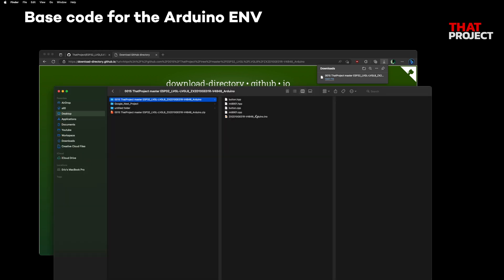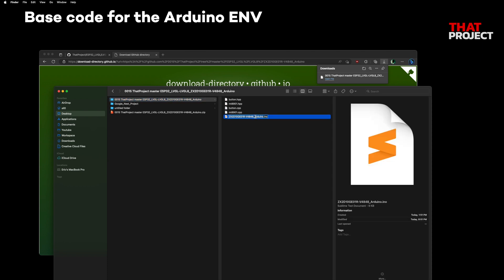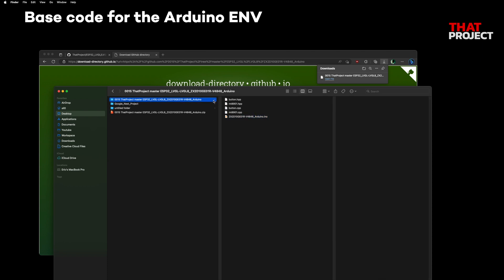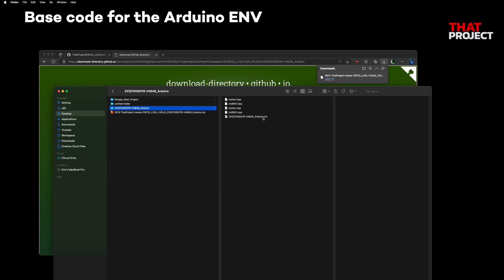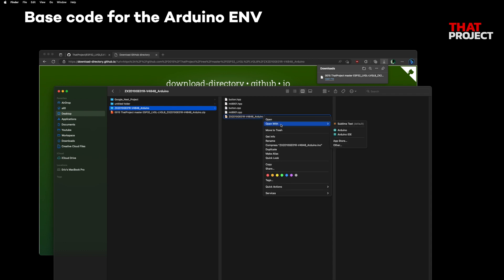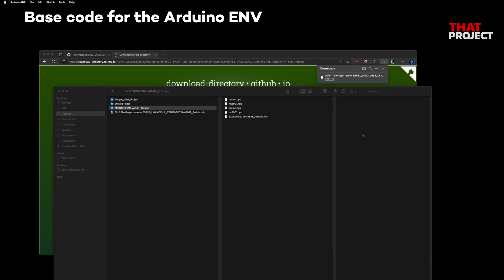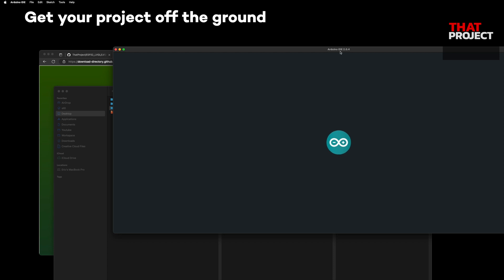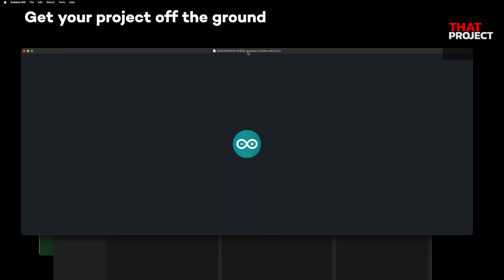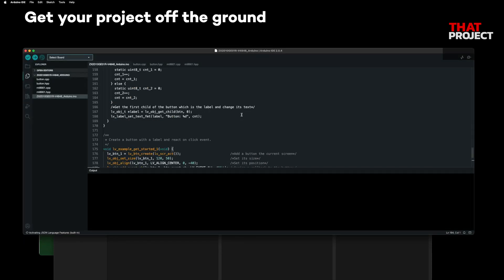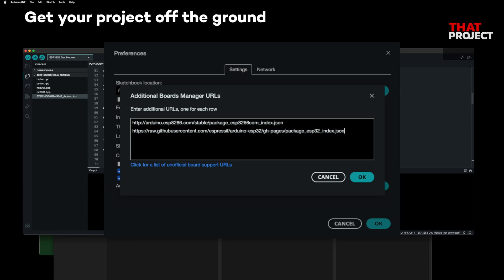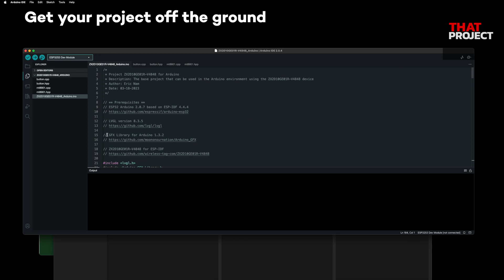Here is the downloaded folder. As you know, Arduino IDE requires the folder name and INO file name to be the same, so you need to change the folder name to match the file name. Open this in the Arduino IDE. I assume you have the ESP32 Arduino core installed. If not, you can install the ESP32 board after adding the URL for the ESP32 board information in Preferences.